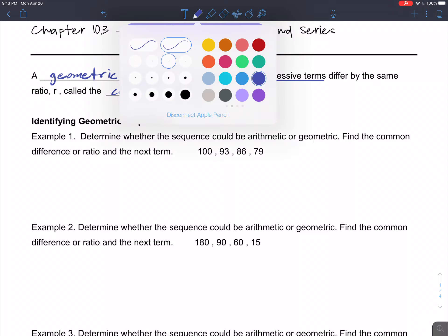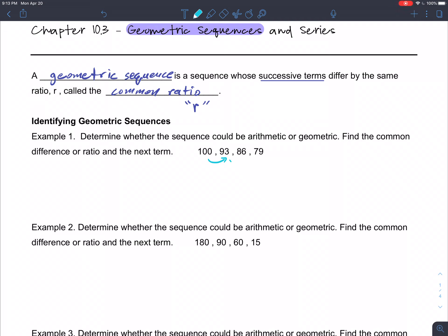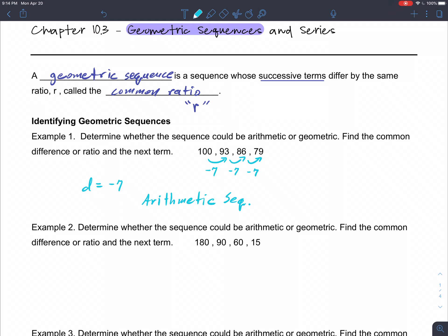If we analyze this sequence, to go from 100 down to 93, from 93 down to 86, and from 86 down to 79, you're changing by the same value every time — that value is negative 7. Since we're subtracting 7 every time, this has a common difference and is therefore an arithmetic sequence. The fifth term would be 72 and the sixth term would be 65.